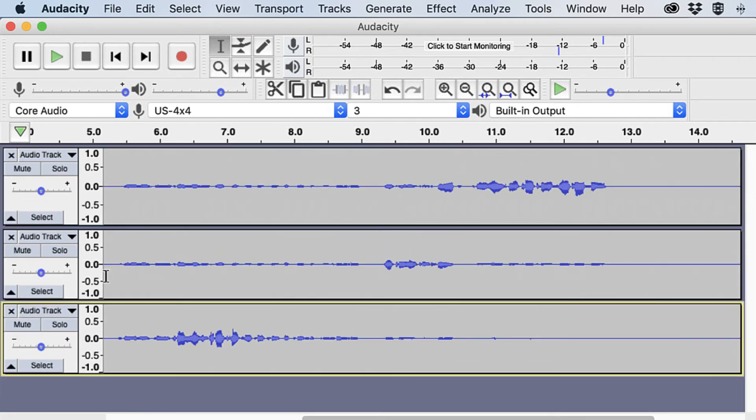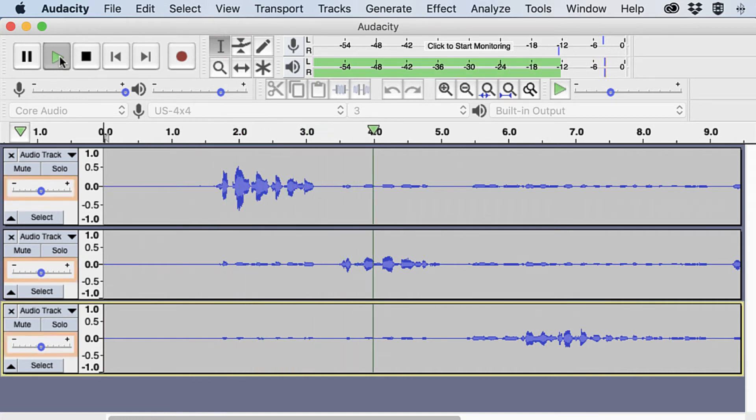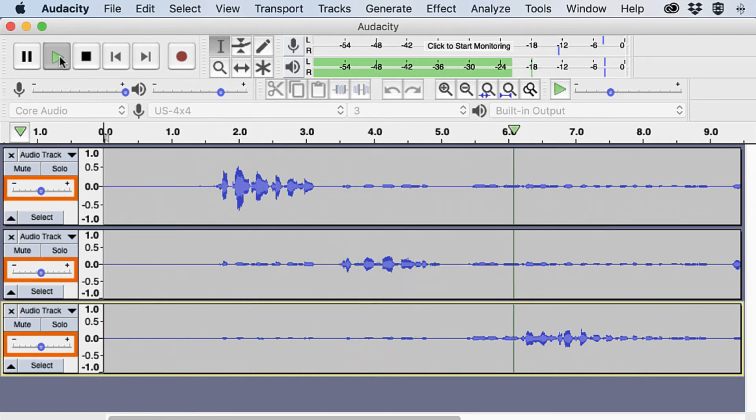Review the recording to check for errors. If needed, adjust the volume of the tracks with the slider in Track Controls.